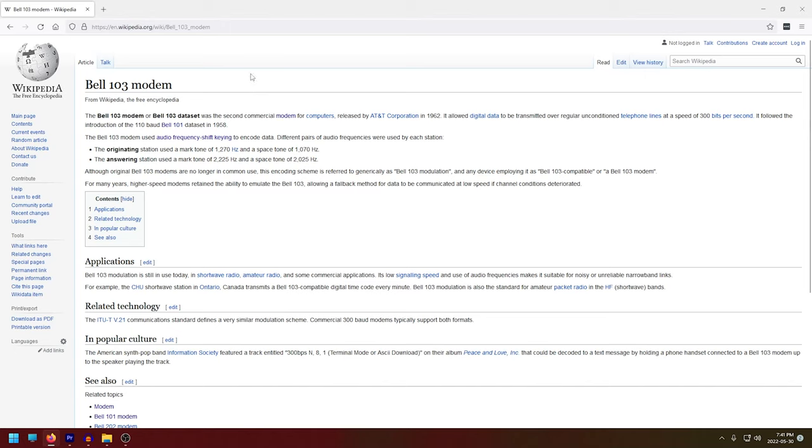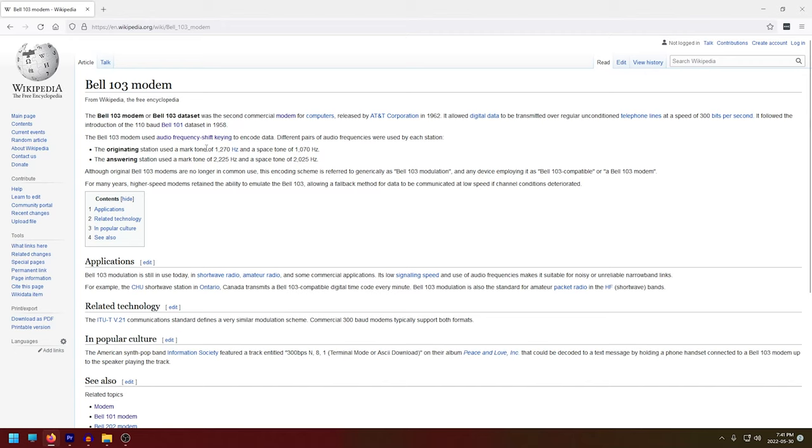And Bell 103 modems use something called audio frequency shift keying to encode their data. Audio frequency shift keying is something we'll talk about in just a minute. But the important thing to know right now is that each modem gets a pair of frequencies that it uses to communicate. So the originating modem, the modem on the left in our video, uses what's called a mark tone of 1270 Hz and a space tone of 1070 Hz. The answering station, so the modem on the right, uses a mark tone of 2225 Hz and a space tone of 2025 Hz.